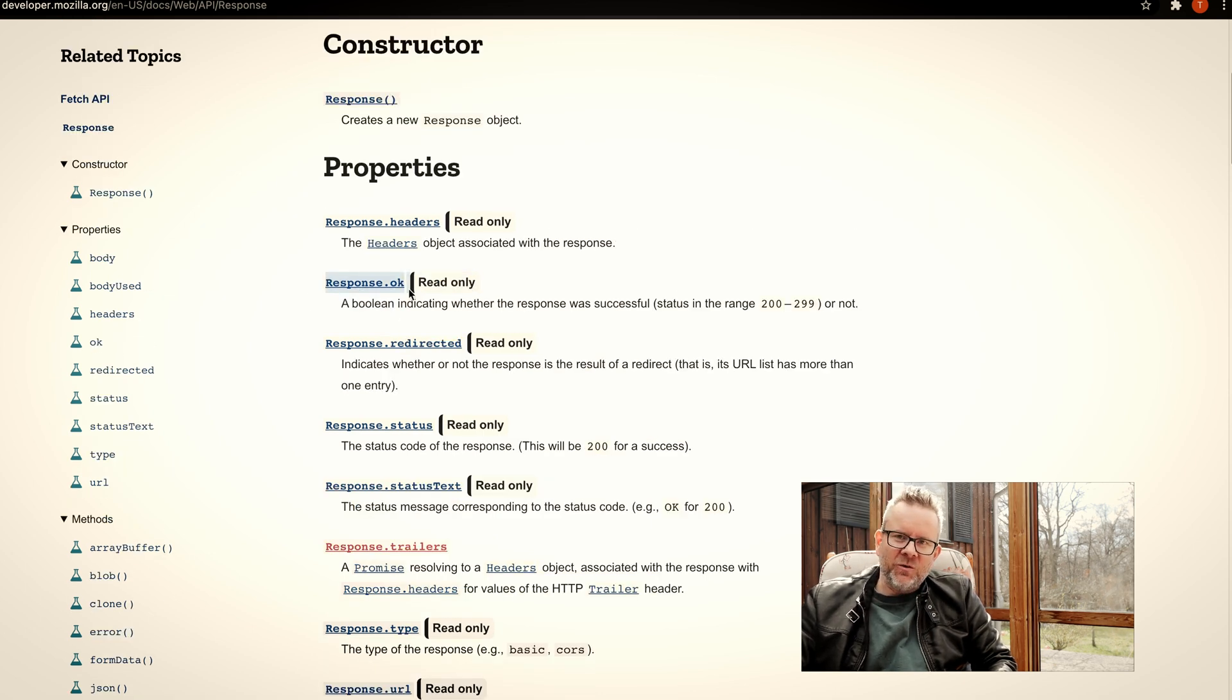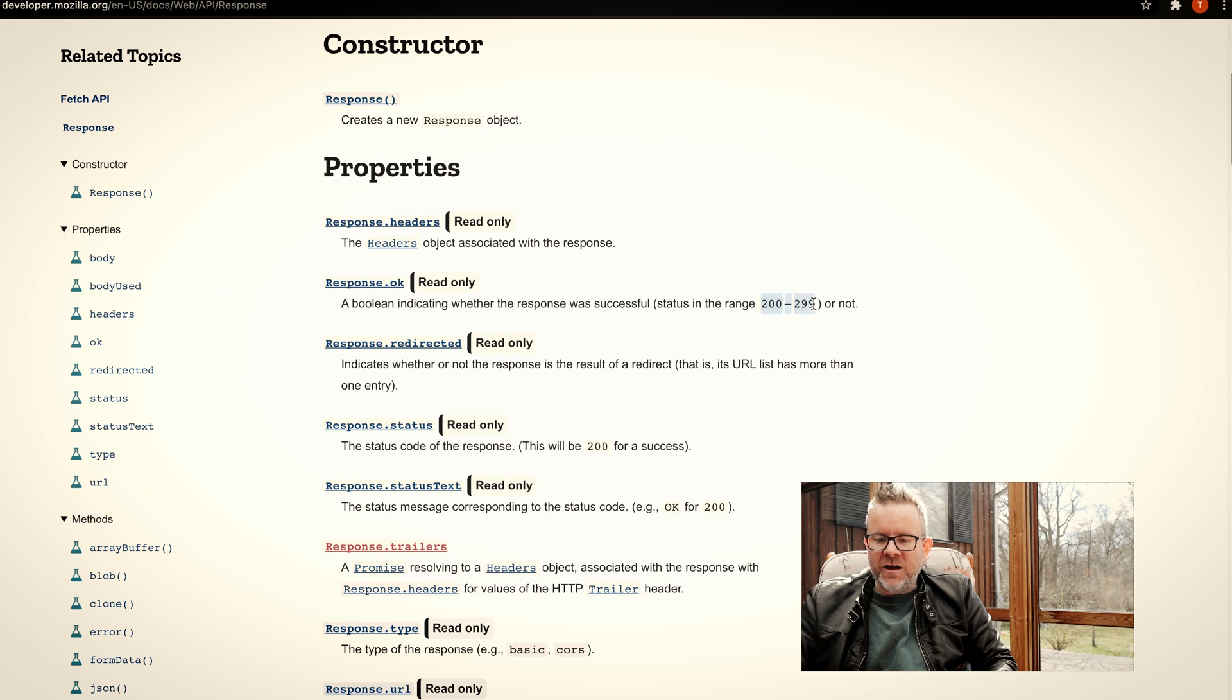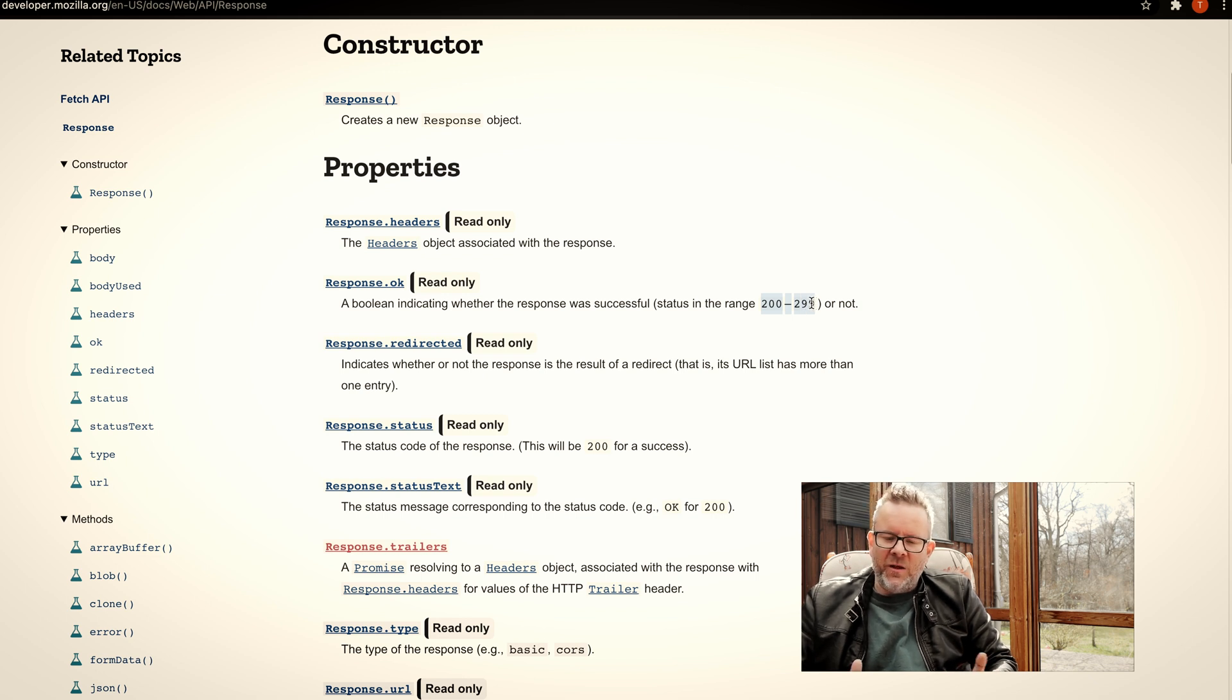If we look here, we have a response with fetch. On that response, before we convert it to JSON or anything else, we will have some different properties here. This one is the most important one here: response.ok. It will only tell us that it's okay if we get something in the range of 200 to 299.